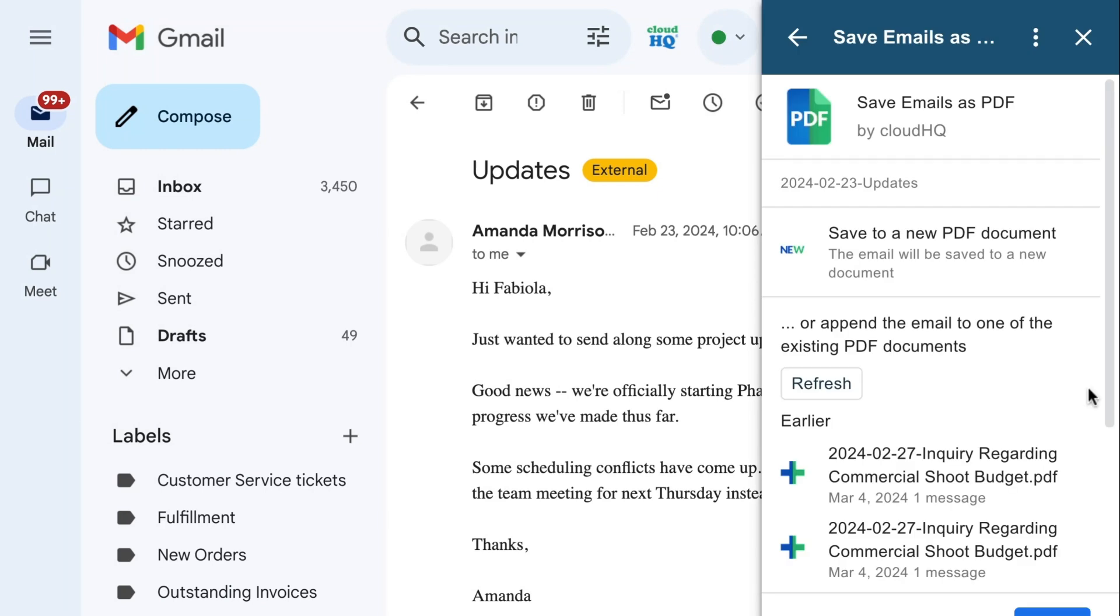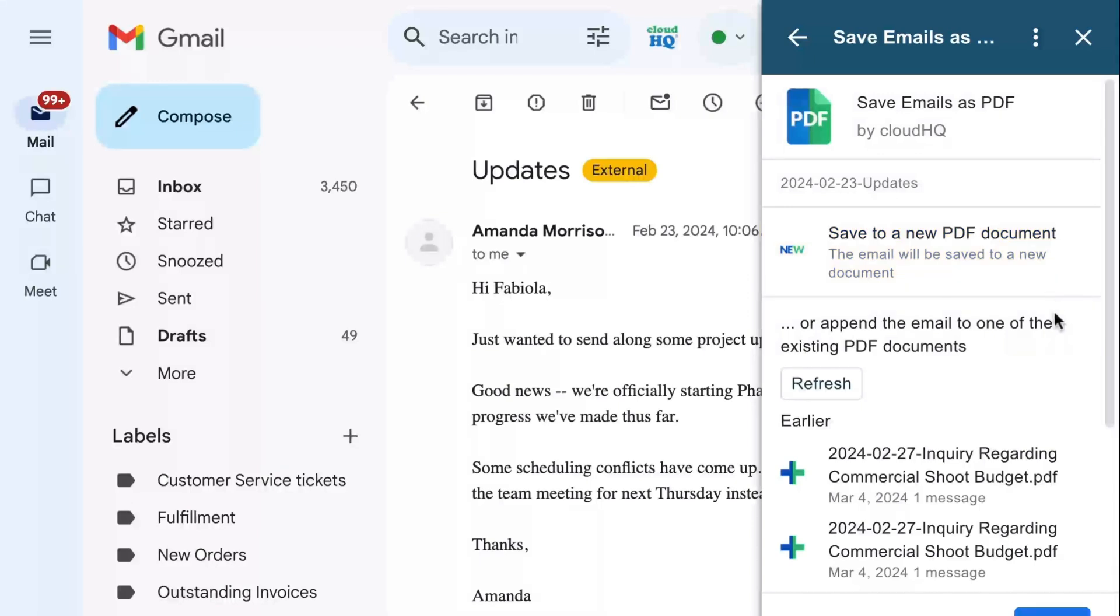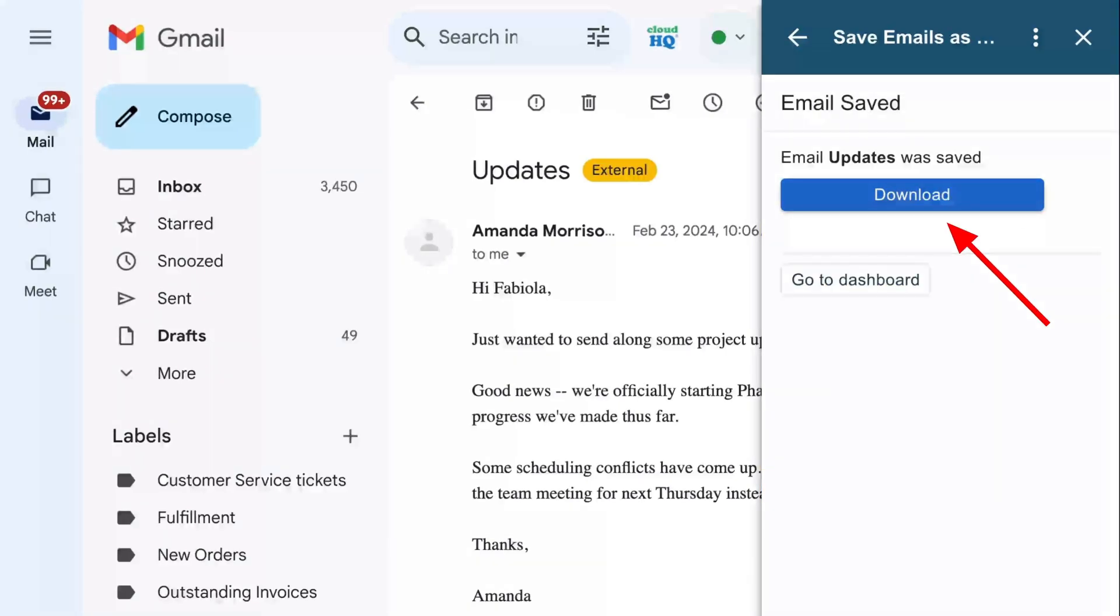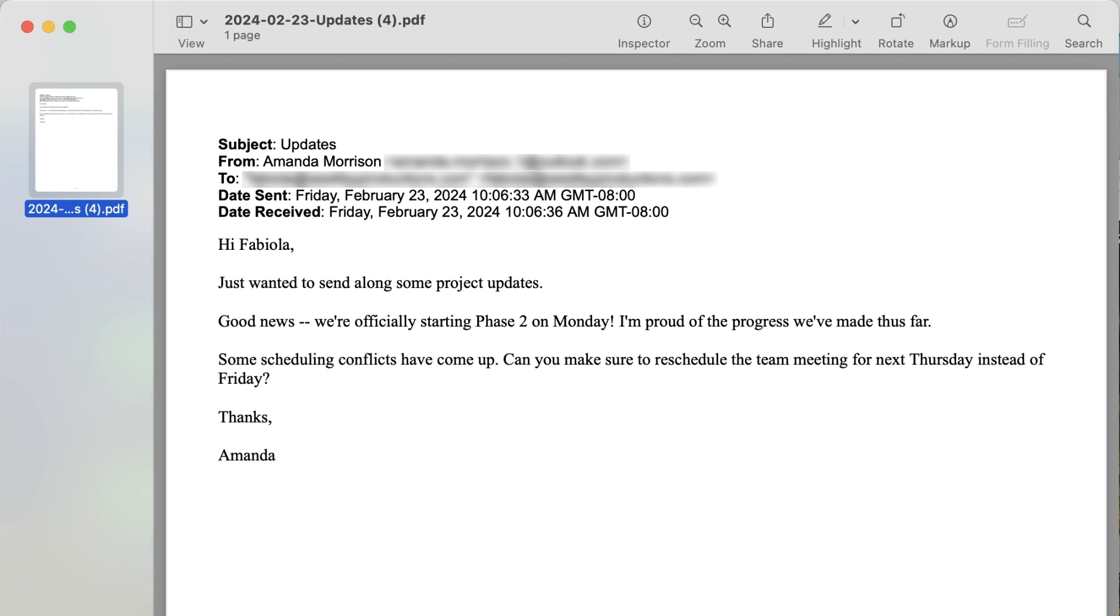In the sidebar, you'll have the option to save your email as a new PDF document or save to an existing one. Now you can select the download button, and your PDF is ready to go.